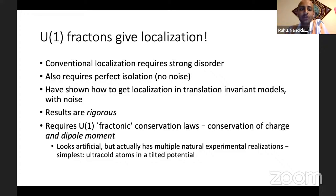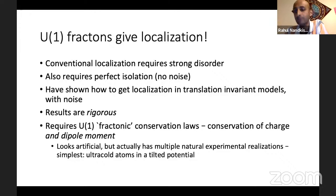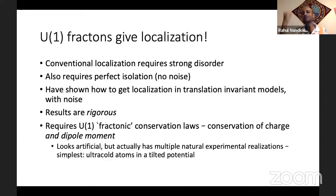The key ingredient is that you require additional conservation laws. The minimal set of conservation laws which is sufficient — it's not unique, but the minimal set — is charge and dipole. So if I say that I conserve U(1) charge and I conserve dipole moment — motivated by the fracton theories we saw before — then just these two global conservation laws plus spatial locality suffice to give localization, even in the absence of disorder and in the absence of energy conservation.